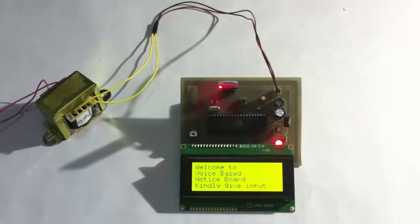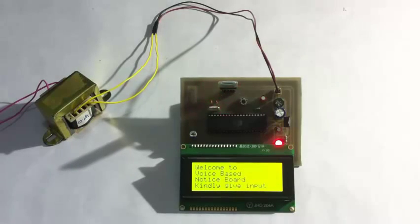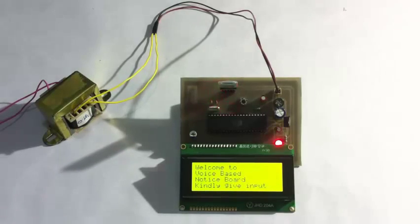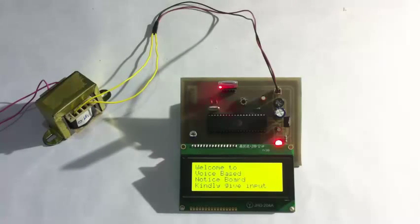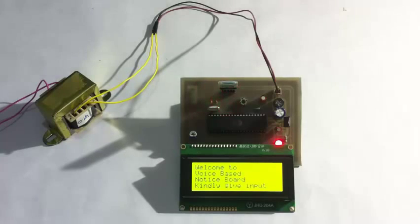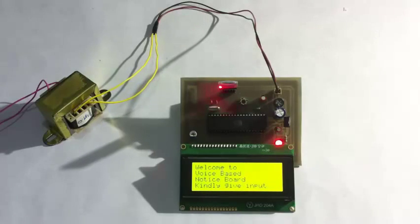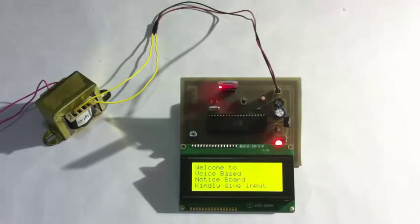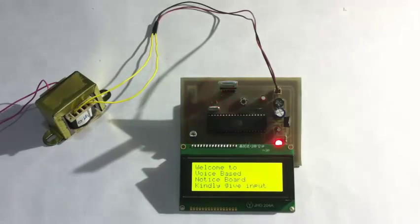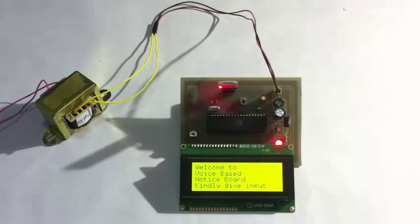This is an innovative system that can be used in a variety of places and industries to display notices on the LCD screen just by the command of a voice message. For this purpose we are using an 8051 family microcontroller here.